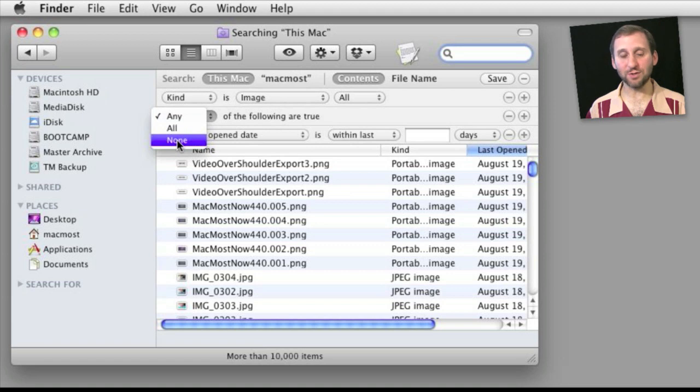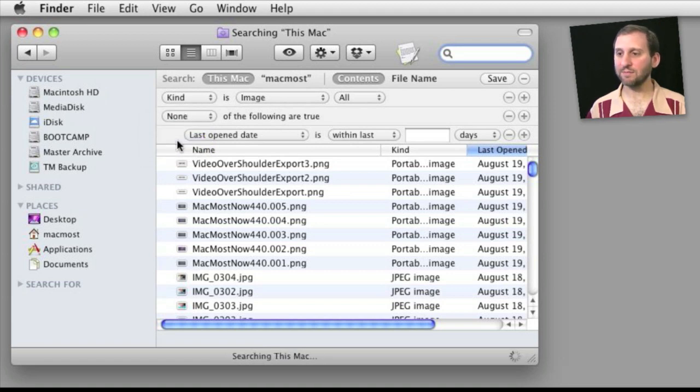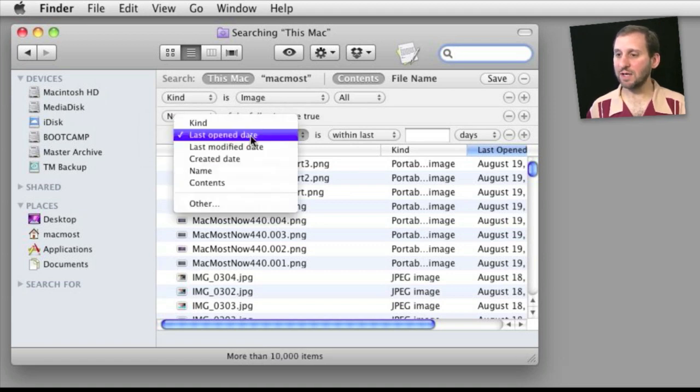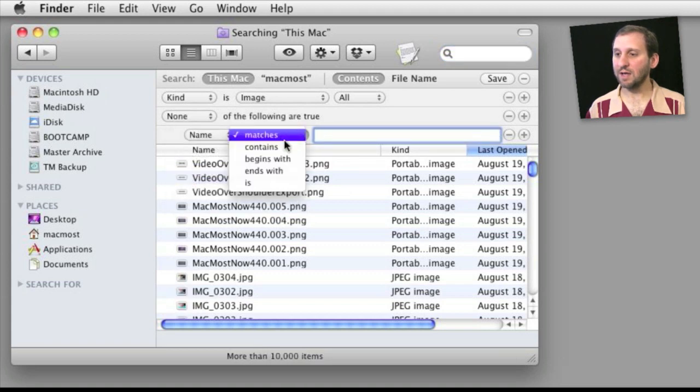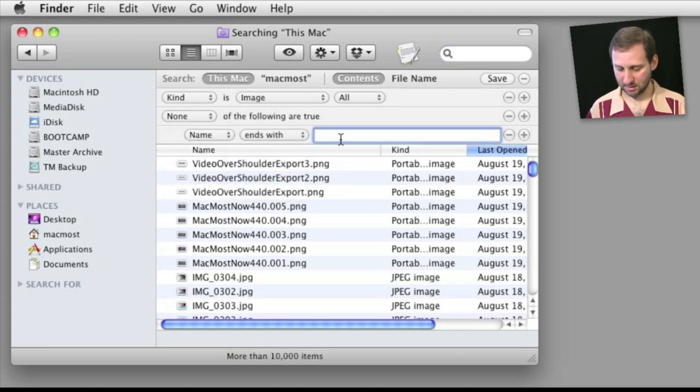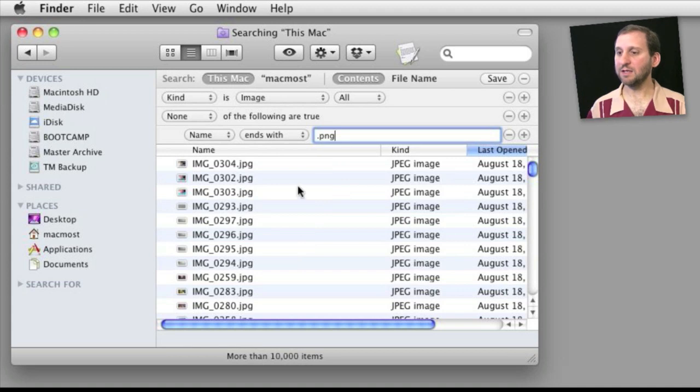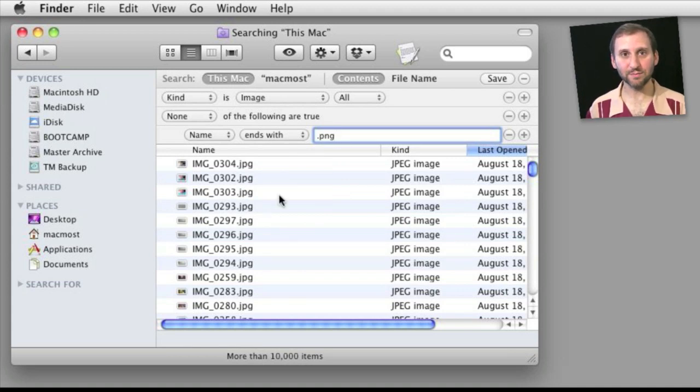So to exclude something I would select none. Then in this case I can do something simple like name ends with .png. You can see the PNGs have been removed from the results.